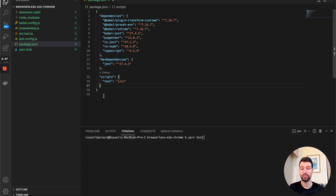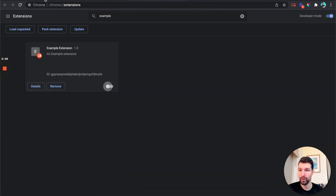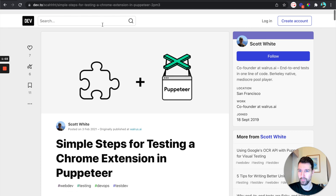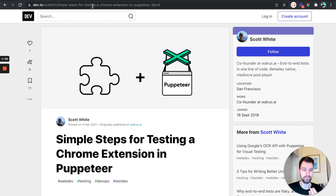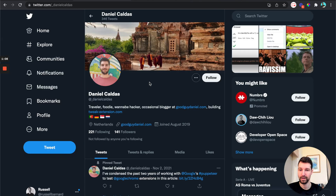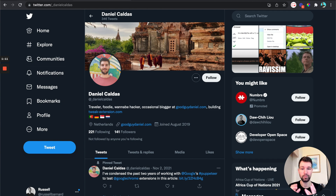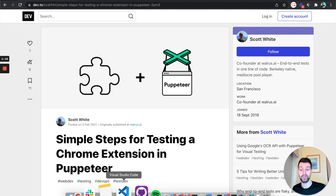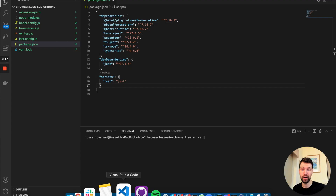This was inspired by a blog post by a couple of people — there's Scott White, and another post by Daniel. I'll try to add links to both of these in the description, as they go into more detail on how you can use this for your testing.